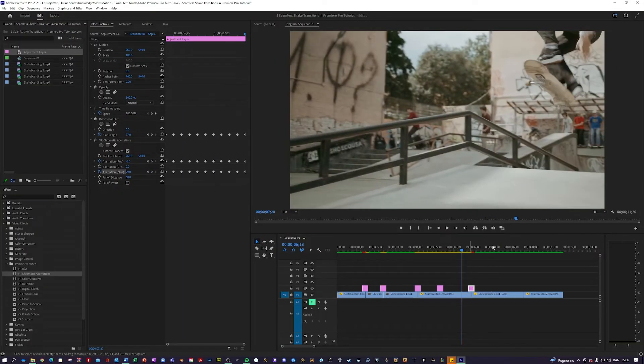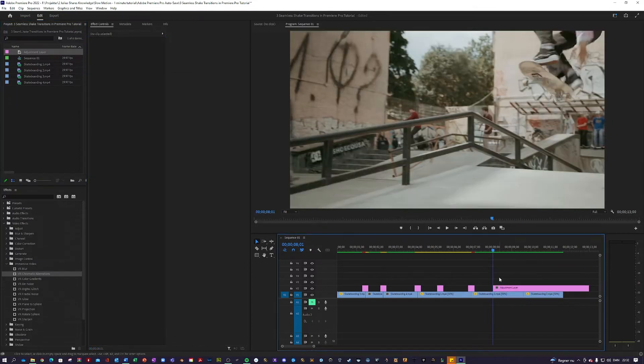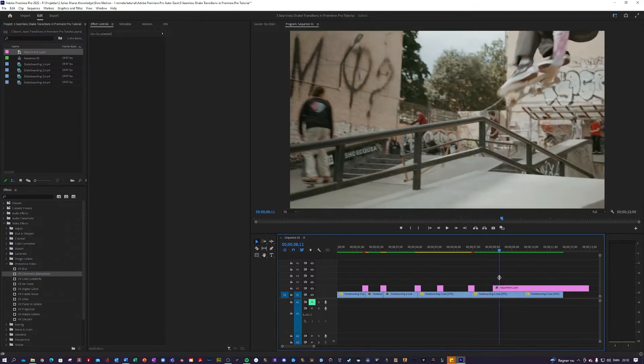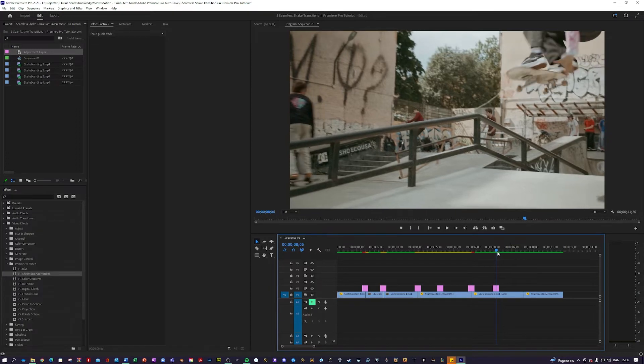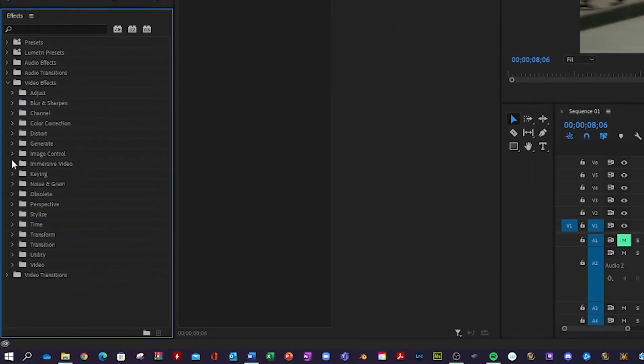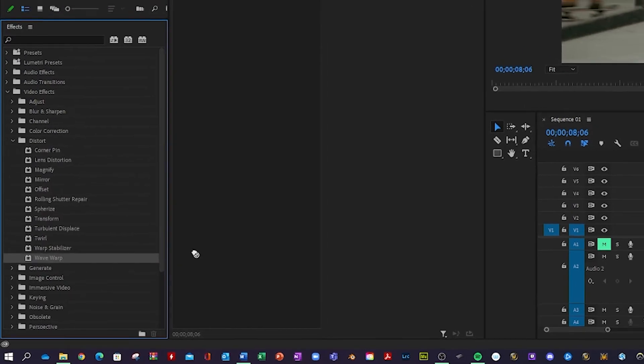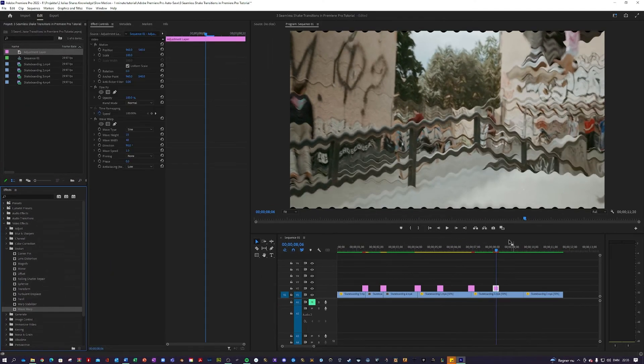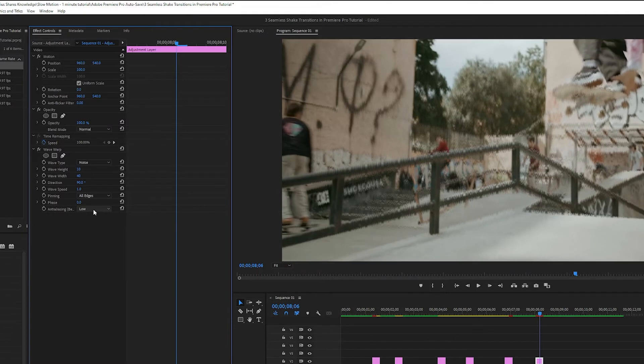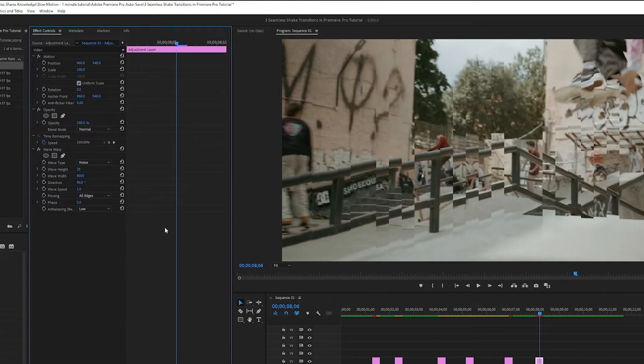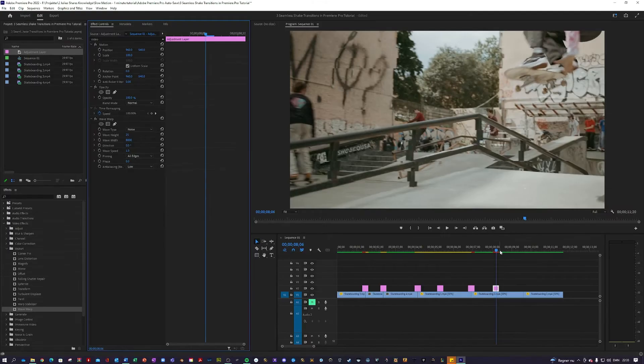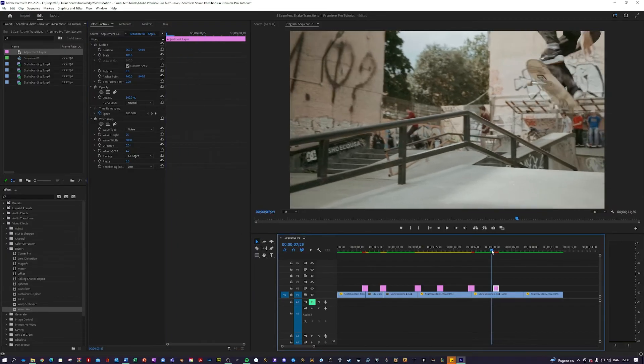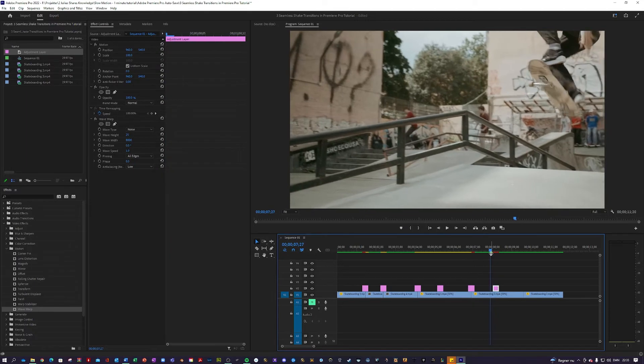The last one is really cheeky one if you just want some quick blur. So we're going to use adjustment layer again. Make it 10 frames by pressing down shift and pressing the right arrow twice. You're going to go into here. Video effects. Distort. Wave warp and just apply that. So you get these waves. But you want to change the wave type to noise. And you want to change the pinning to all edges. And you want to change the height to 25. The width to something wild like 8000. Maybe let's change the direction to zero. And this one actually creates this weird glitchy shake.